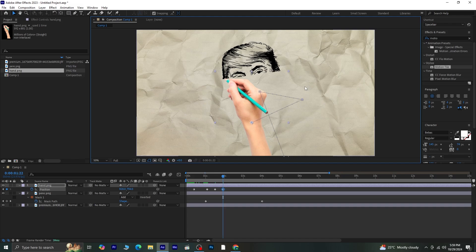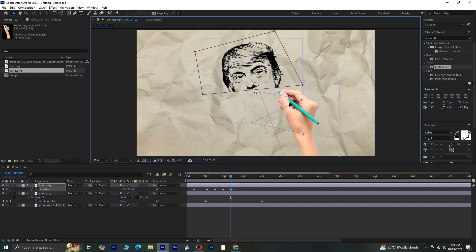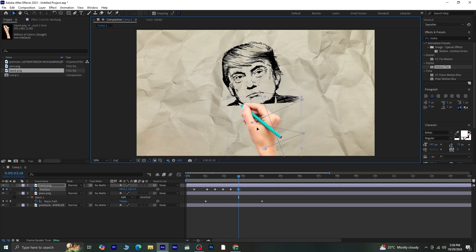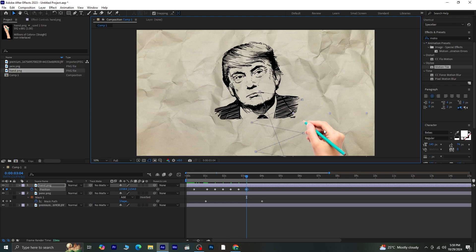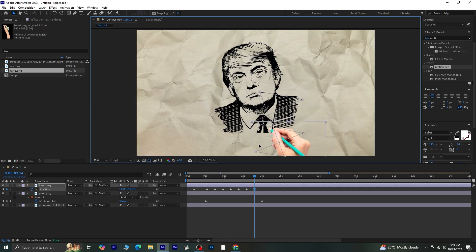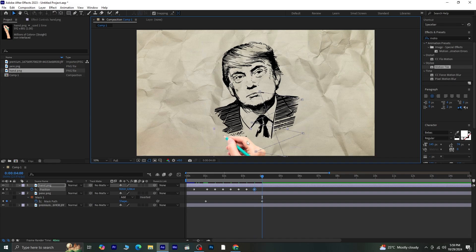Repeat until the sketch is fully revealed. Once the entire sketch appears, move the hand to the right side of the frame, and let's preview the sketch.